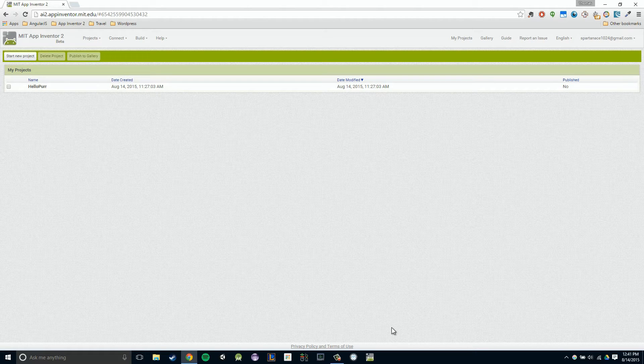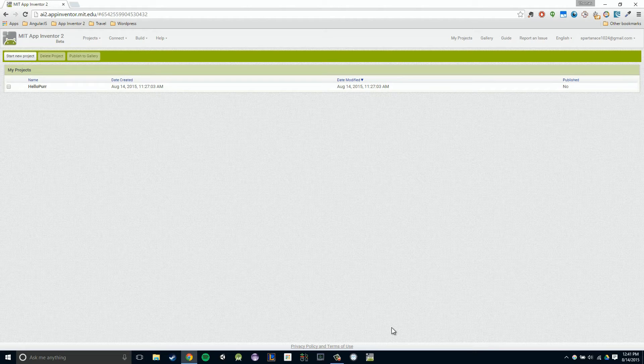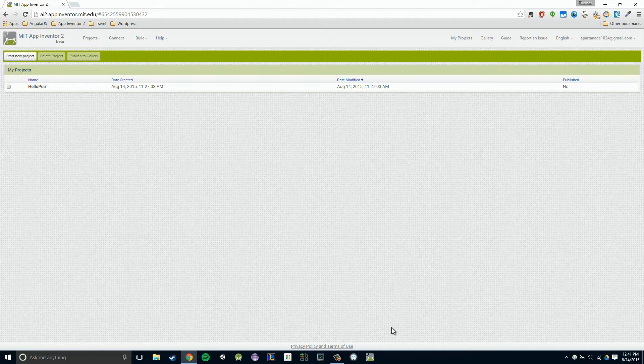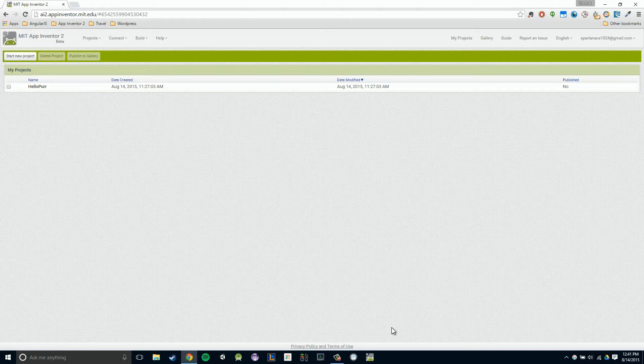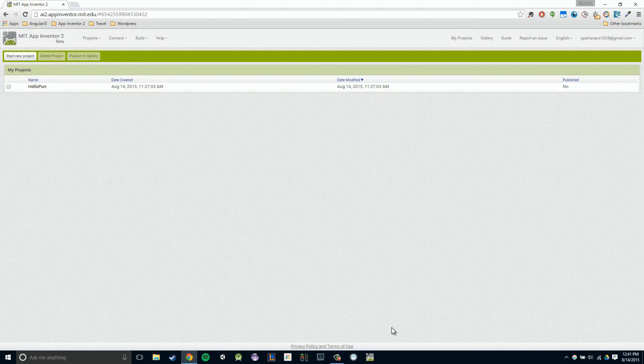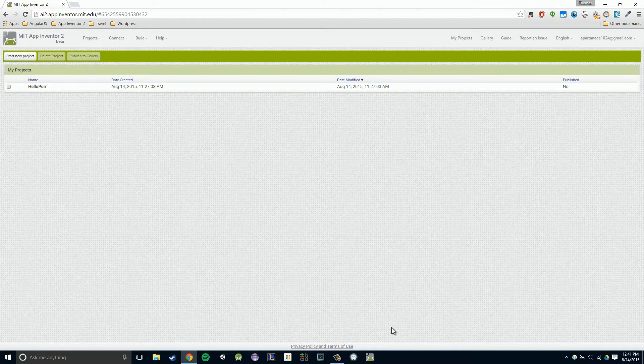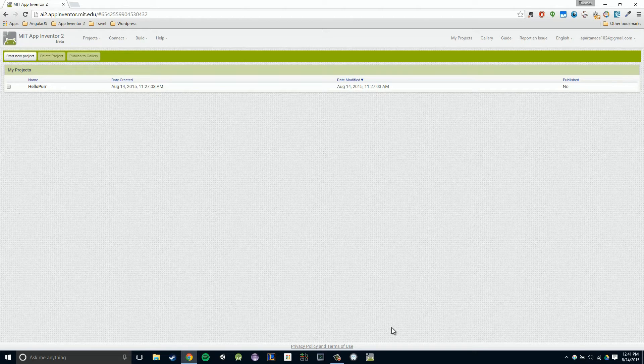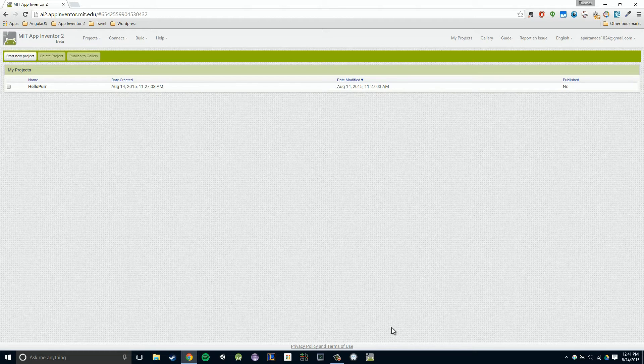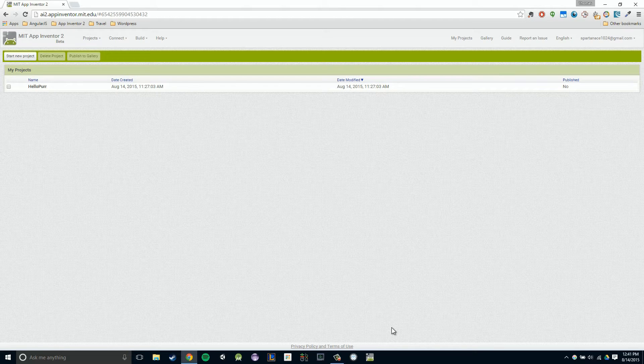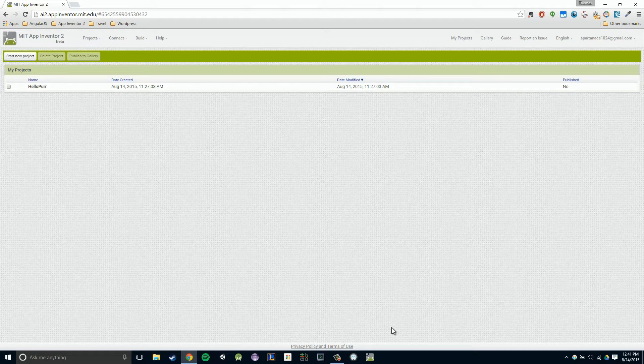In this video, I'm going to be showing you how to create your very first project. Remember that's Hello Purr. Essentially, when we click on our kitty or pet our kitty, it says meow. The first thing I want you to do is navigate to the App Inventor 2 homepage.